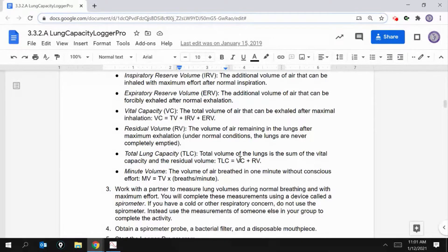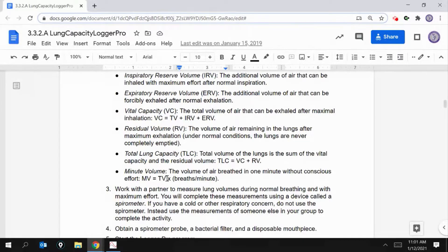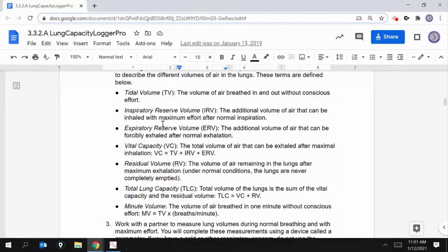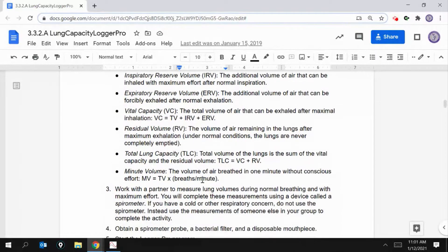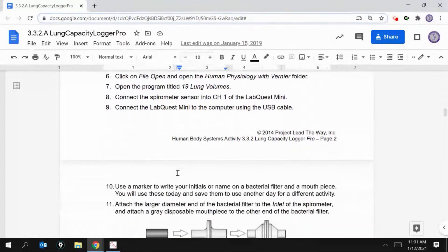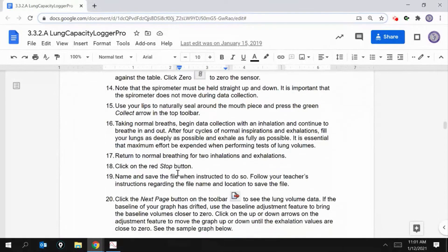Then we're going to find our minute volume — the volume of air breathed in one minute without conscious effort. Minute volume (MV) equals tidal volume times the number of breaths per minute. I'll show you how to do that. All of these instructions explain how to do what I did in the video.